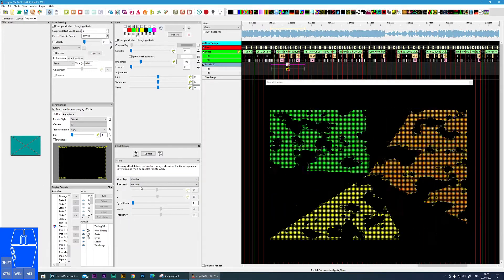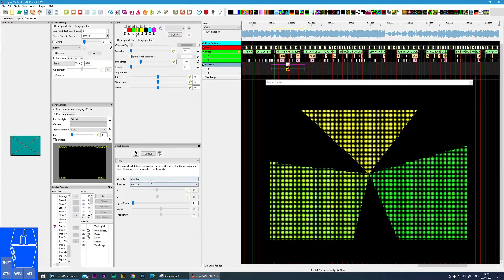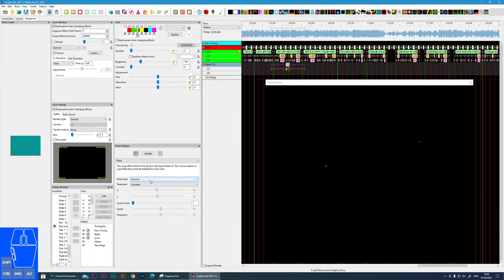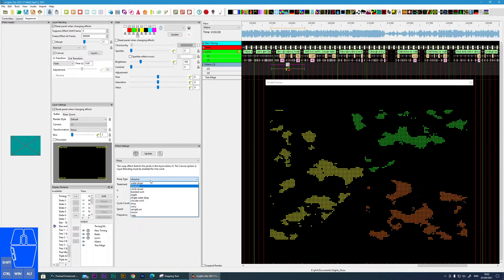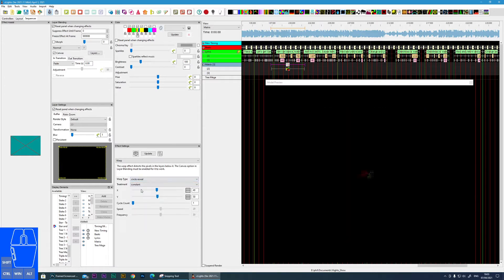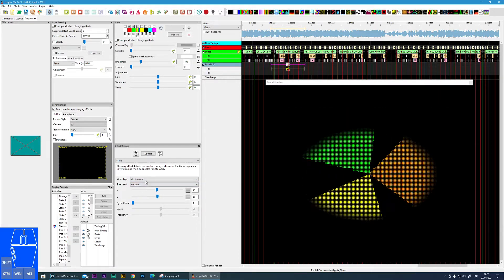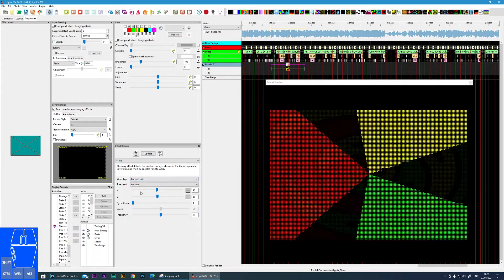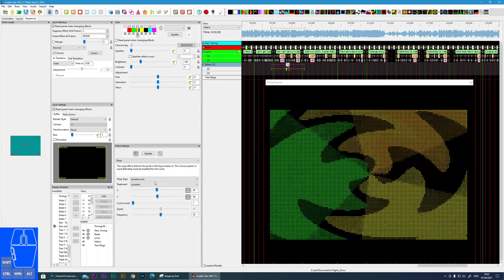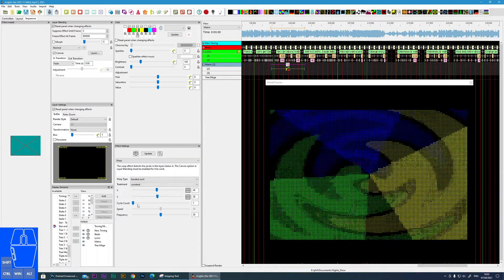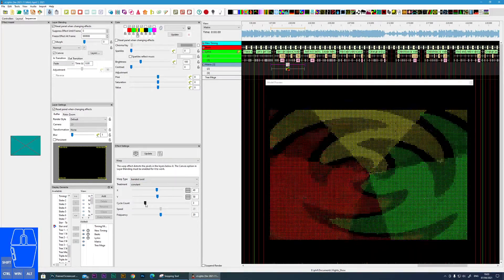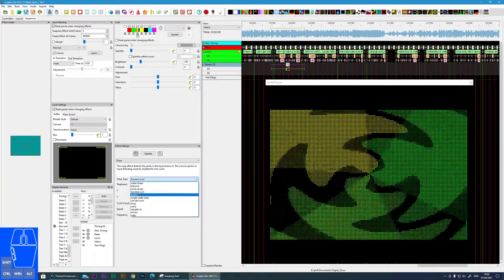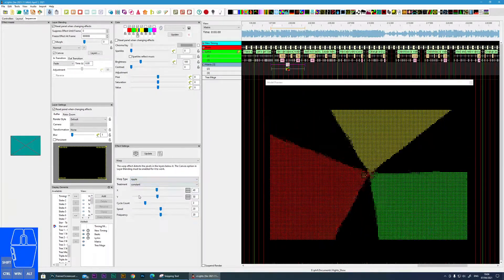Going down, we've got things like dissolve — that brings the effect in or dissolves the effect away. There's a circular reveal, and a branded swirl, which is quite nice.